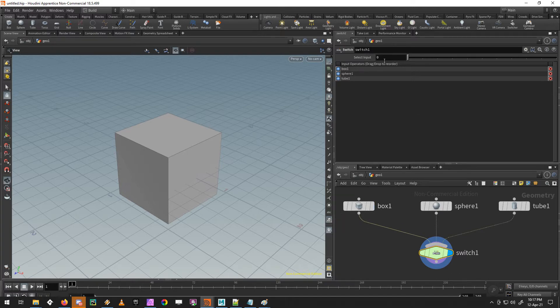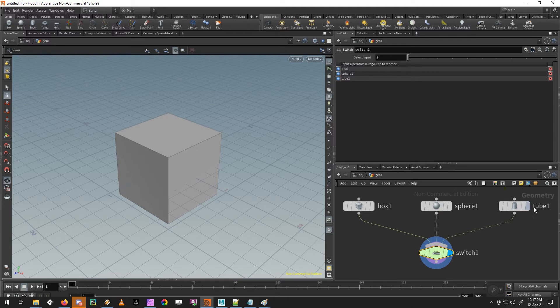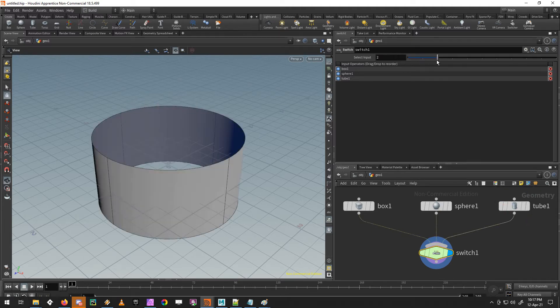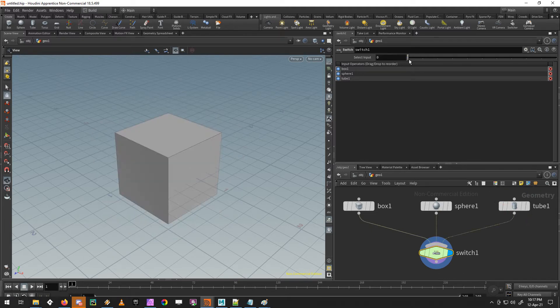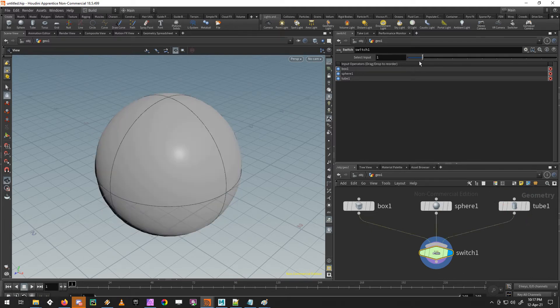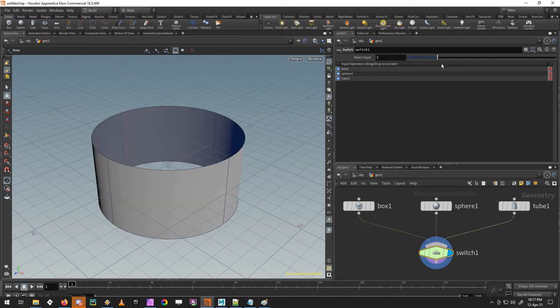So the box becomes input 0, the sphere becomes input 1 and the tube is input 2. If you change this, you can see this. If you go above input 2, it just stays on the last input.